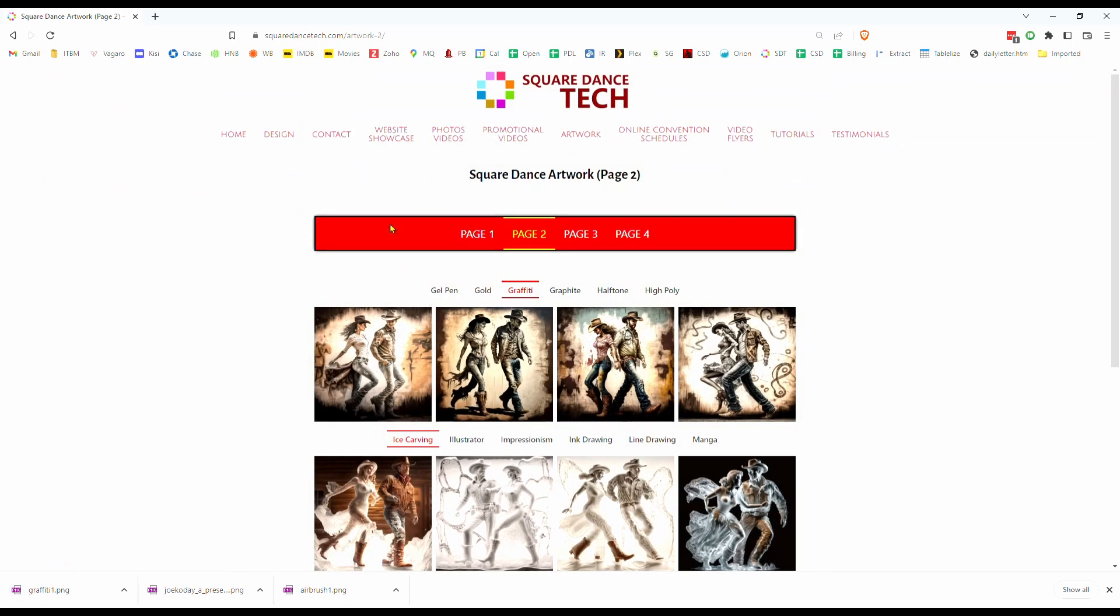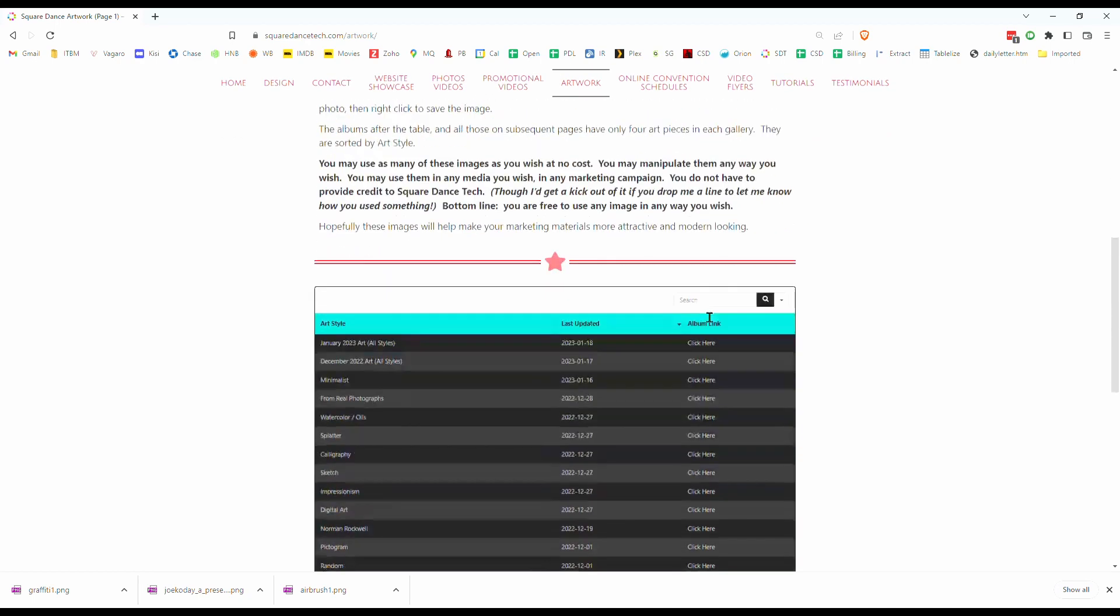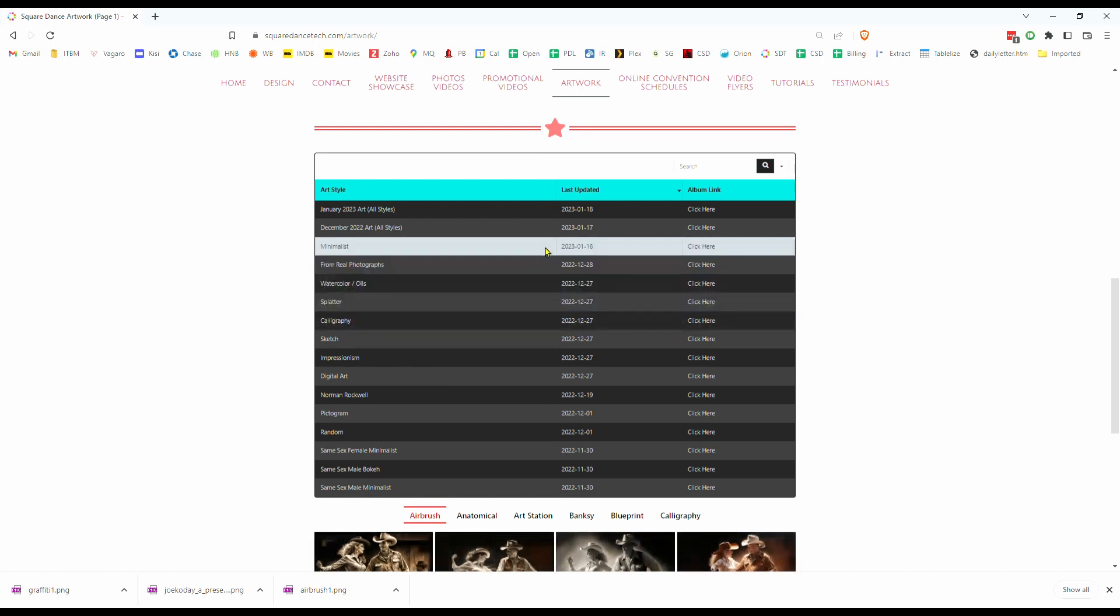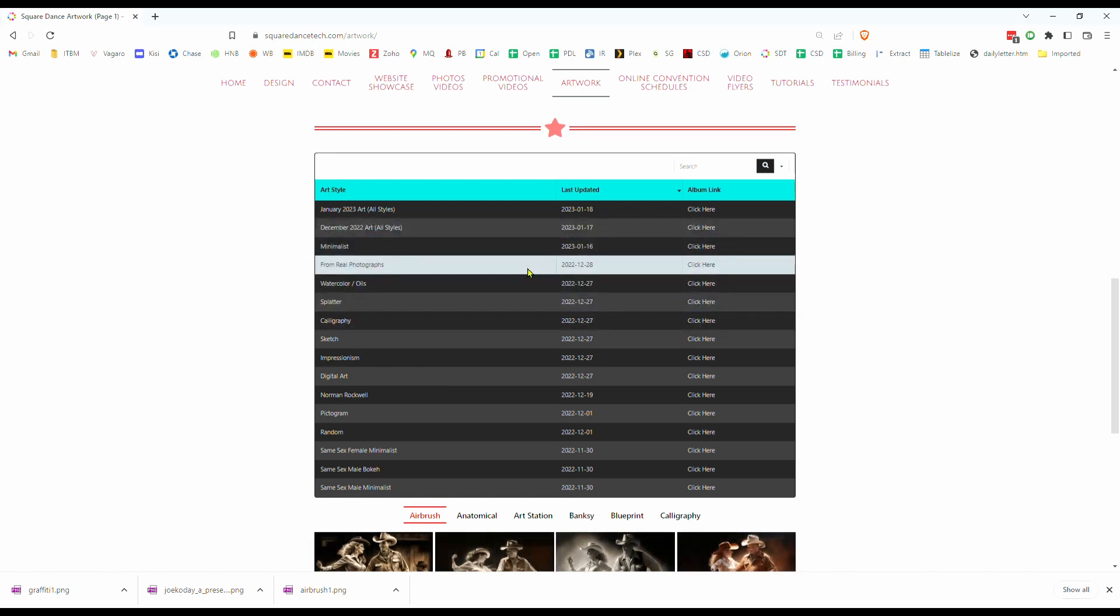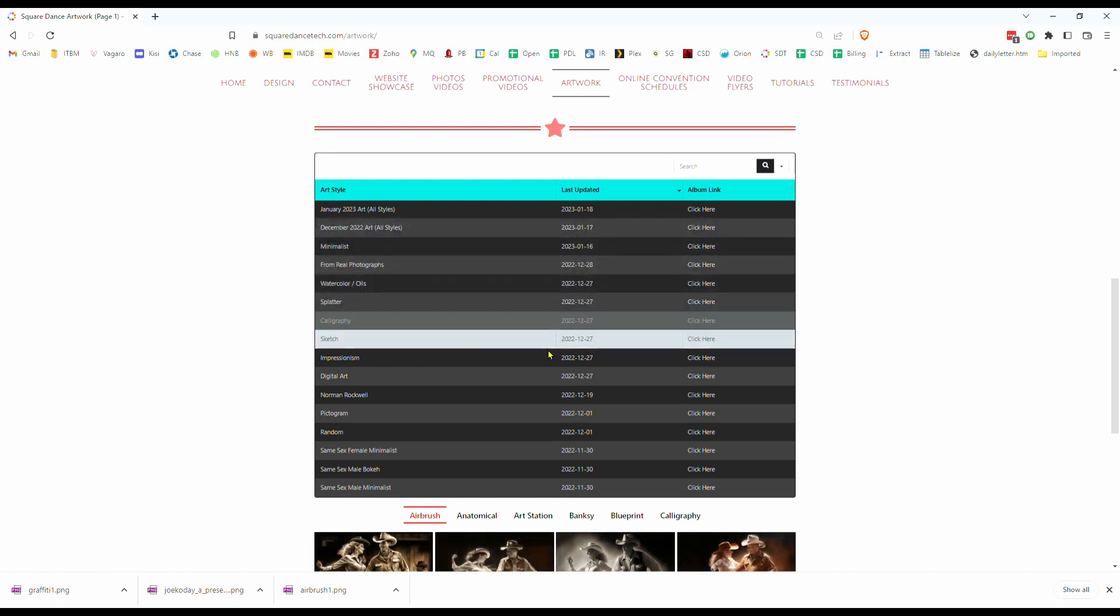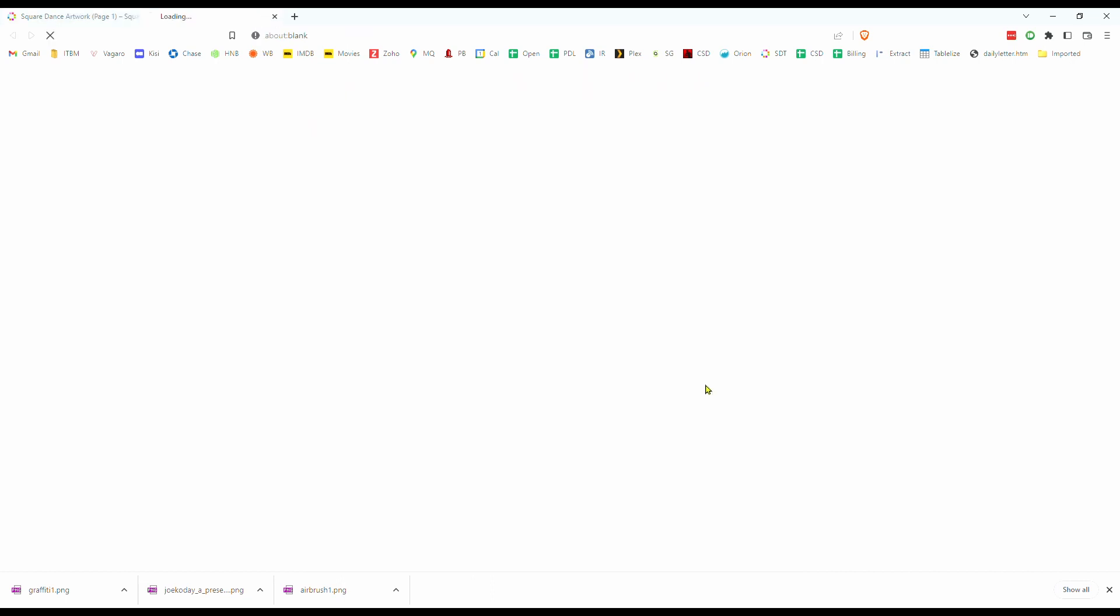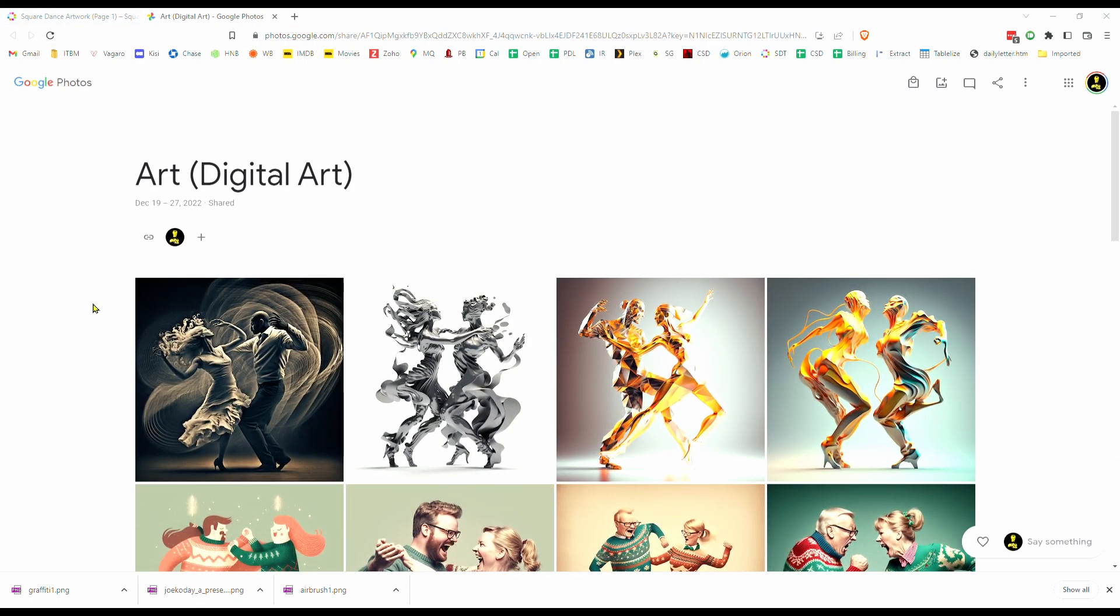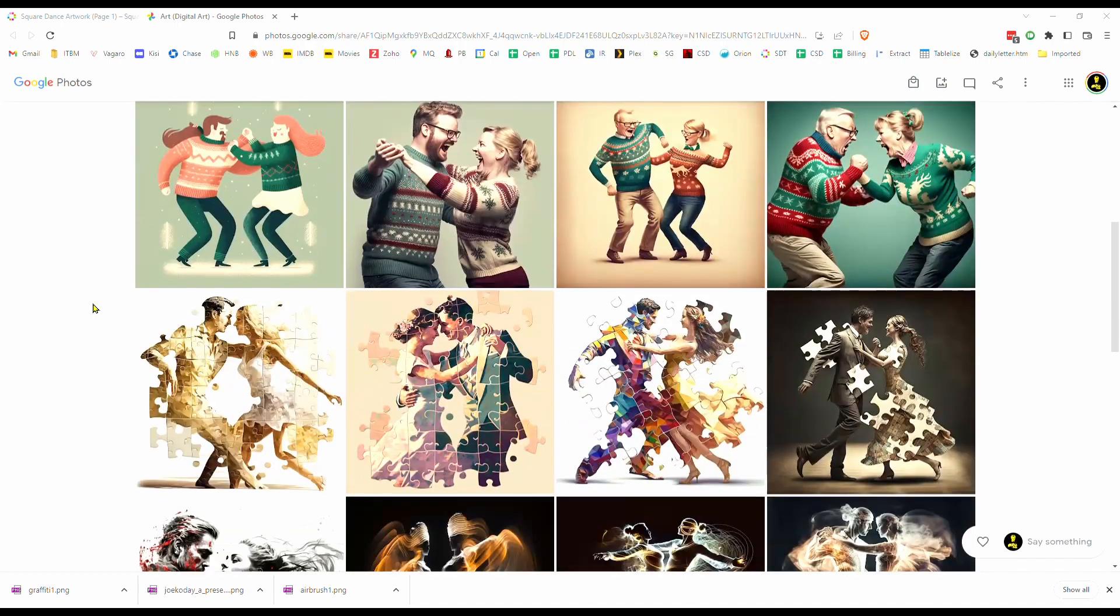Now I won't be updating the individual galleries on all the pages. Instead, if you go back to page one here, I'll put updates within this table based on the month that I actually updated the software. Click on the click link to get to any particular album. So for instance, here on digital art. That'll take you to the appropriate Google Photos album where that artwork is stored. Look through the artwork that you see there.